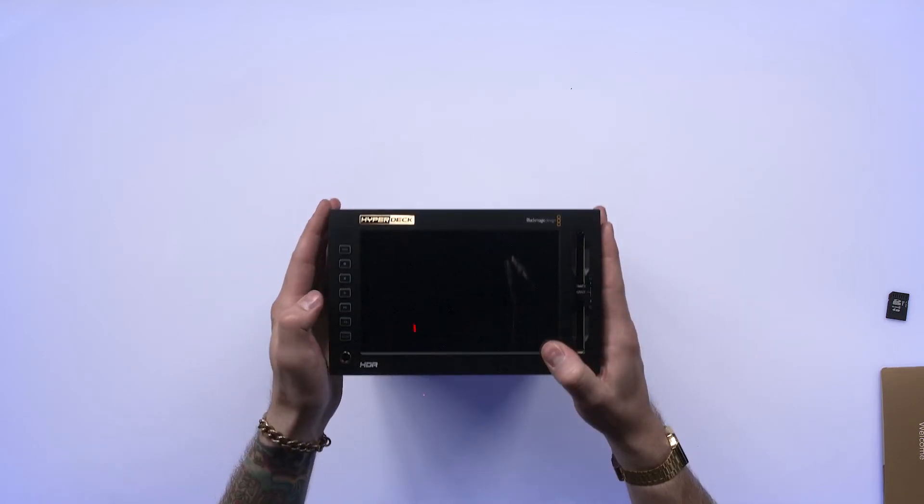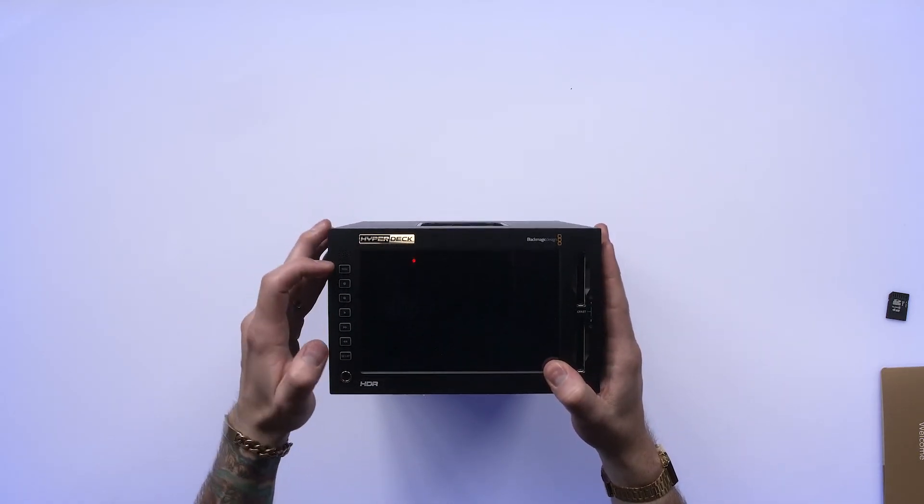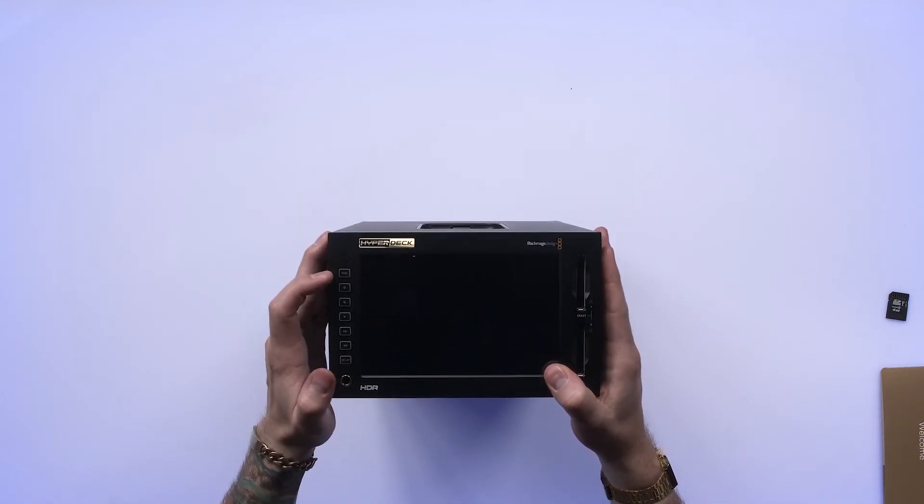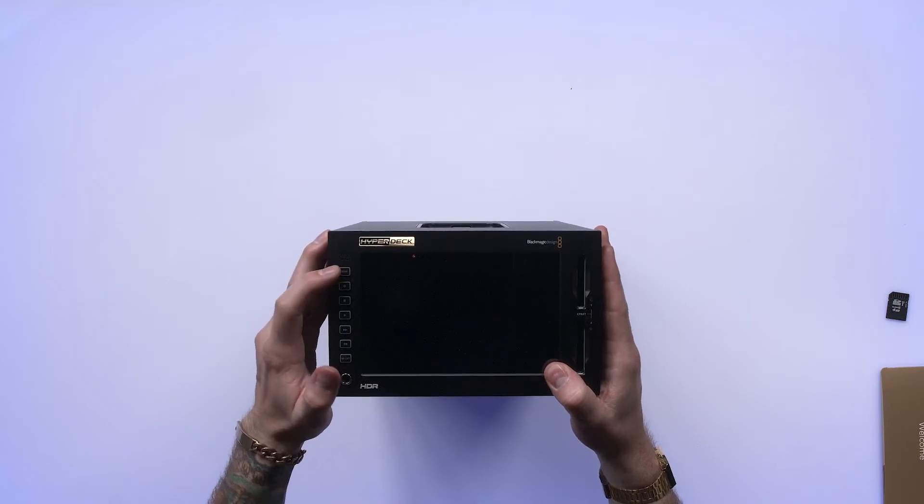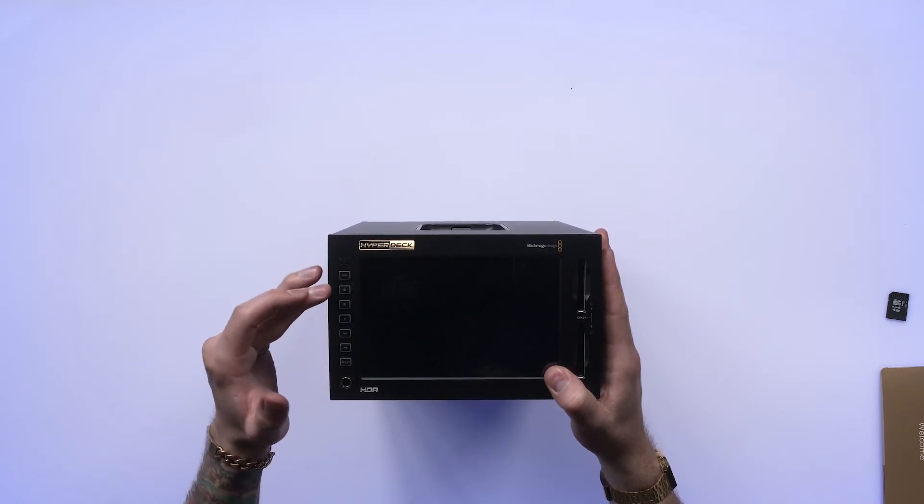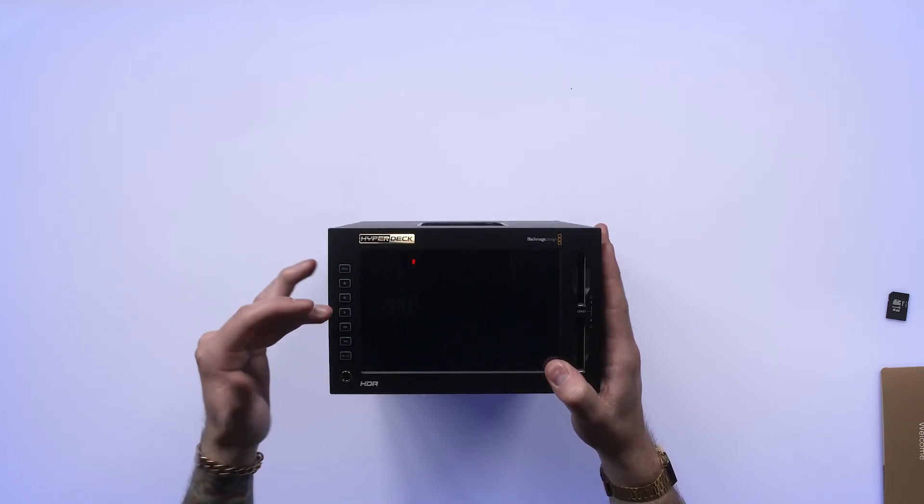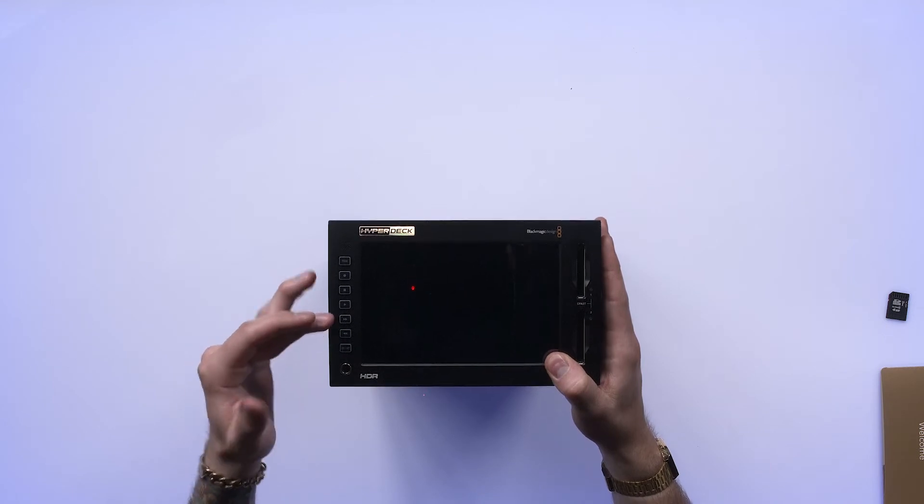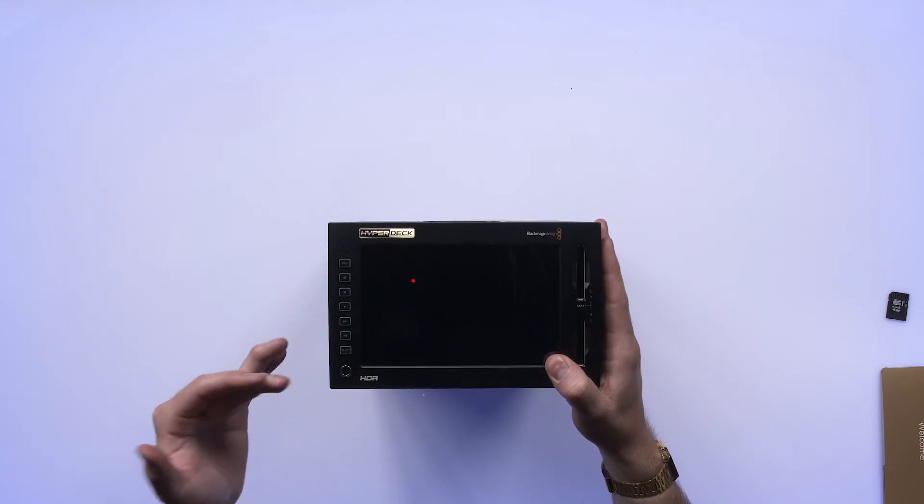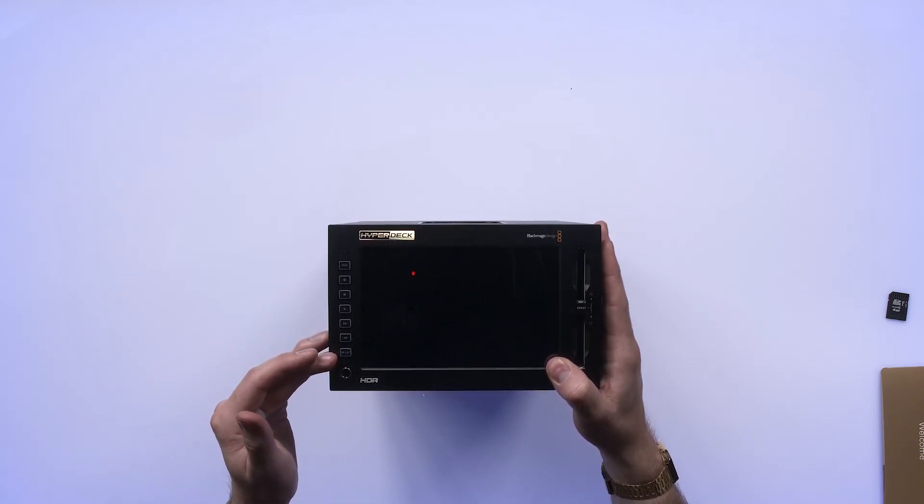You have some fixed controls on the front here. You have a remote control. We have a record, stop, play, fast forward, rewind, and access to 3D LUTs.